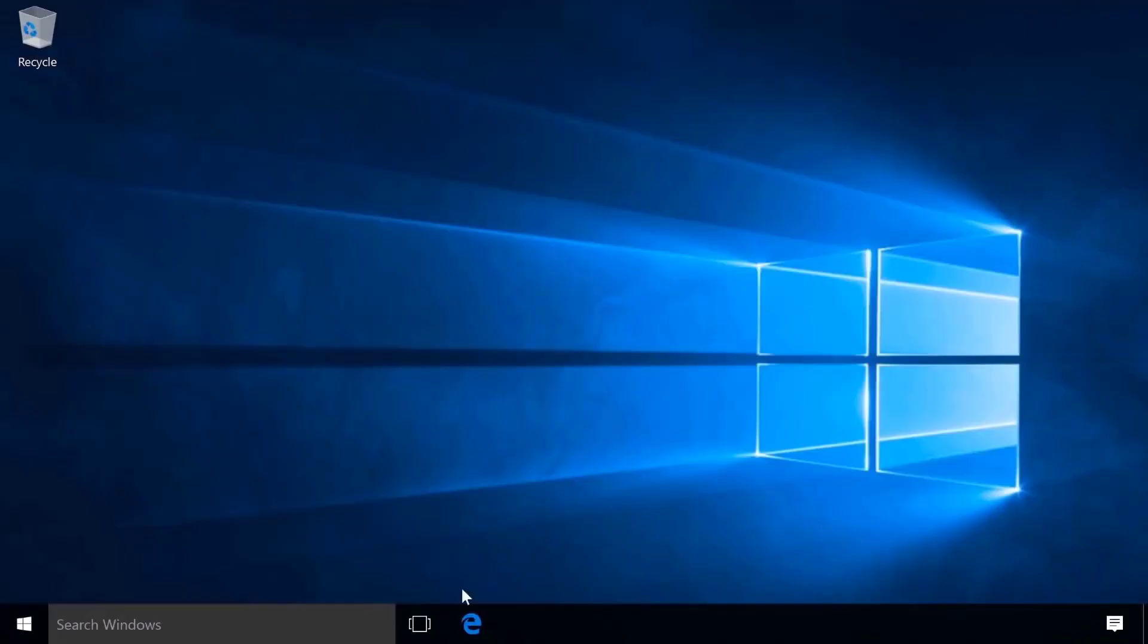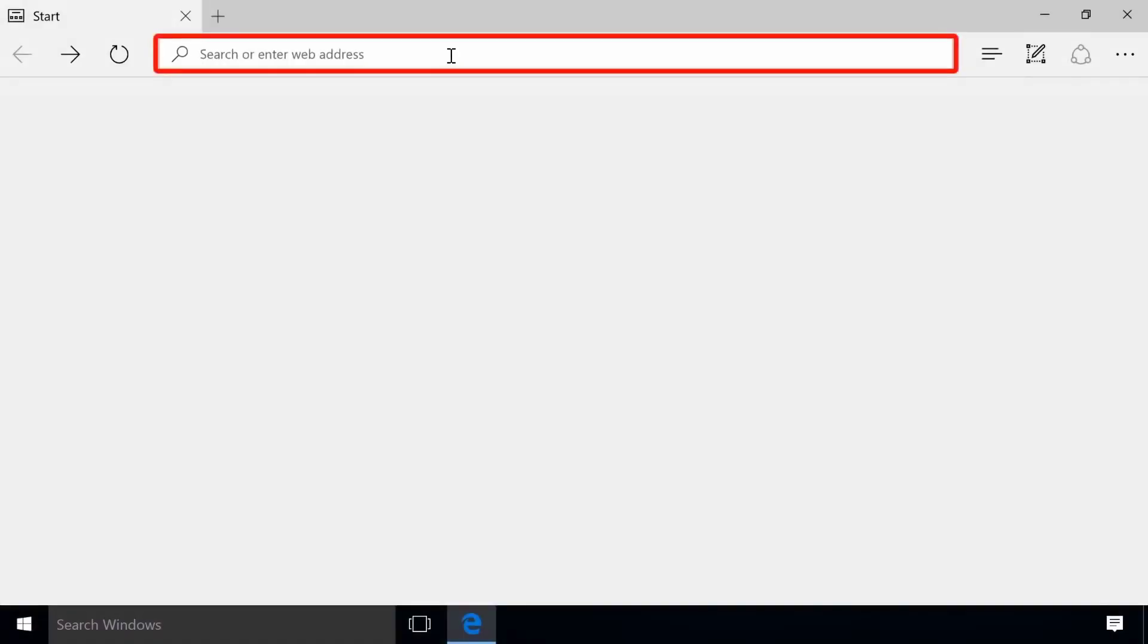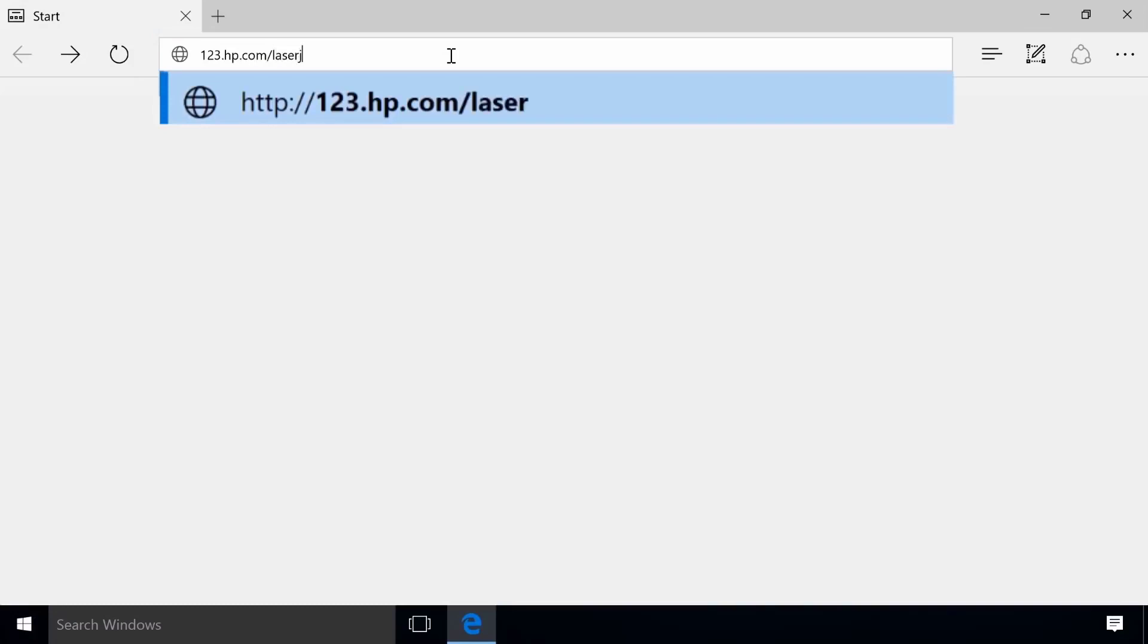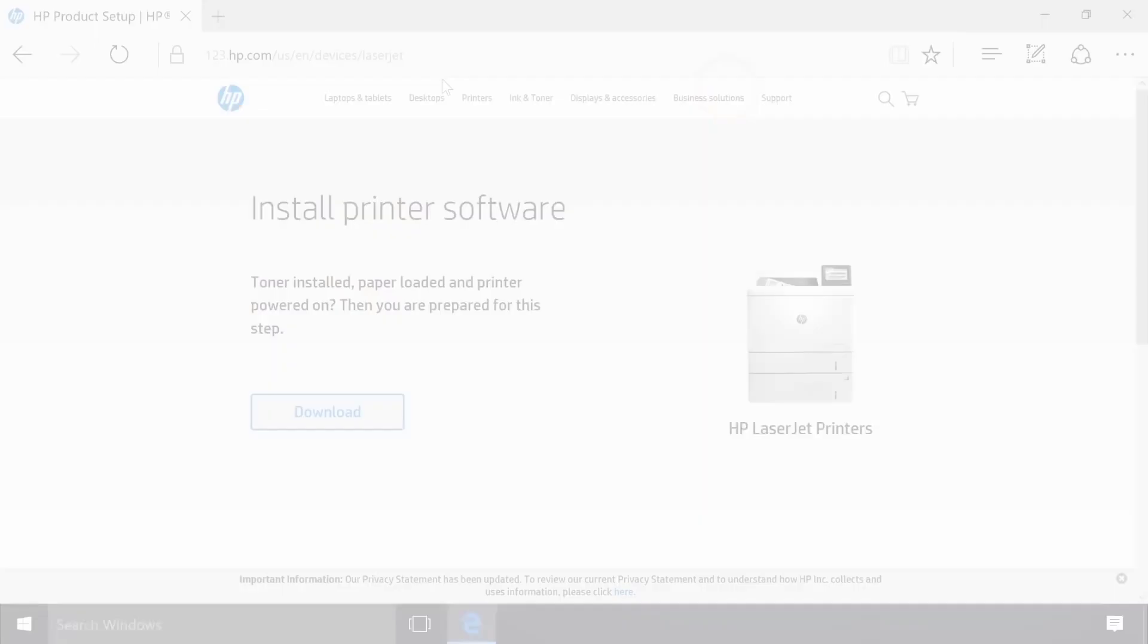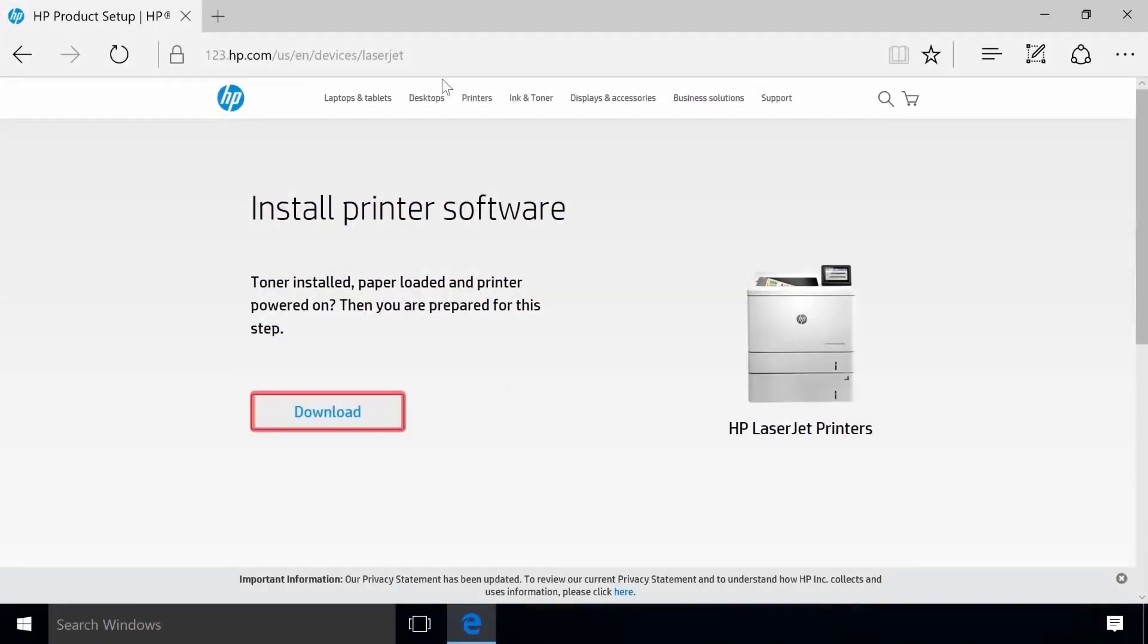On your Windows computer, open a web browser and navigate to 123.hp.com/laserjet. Click Download to save the installation file.